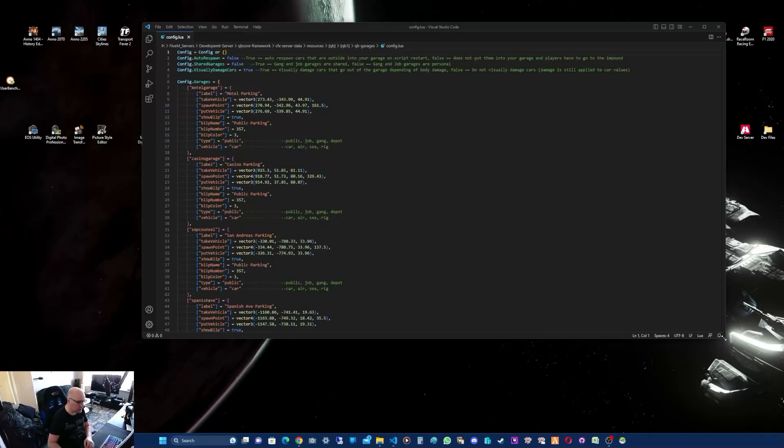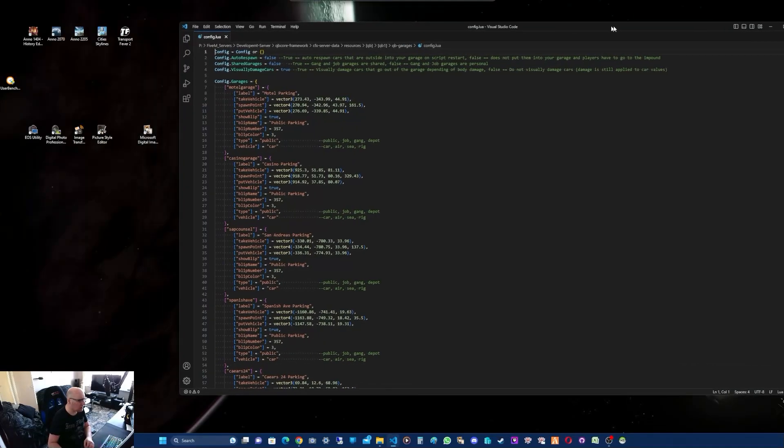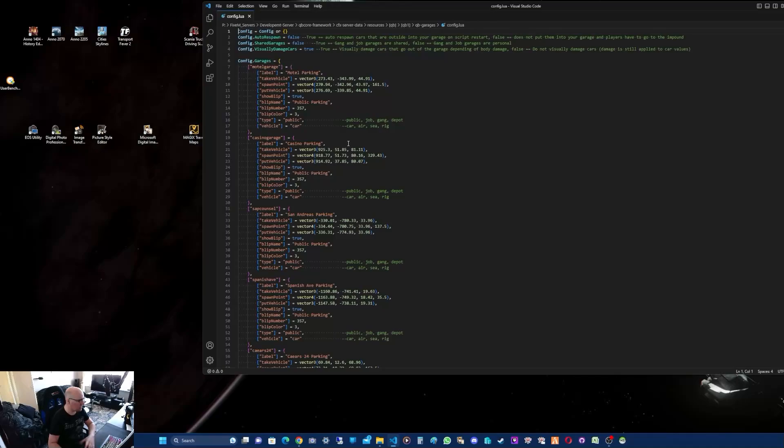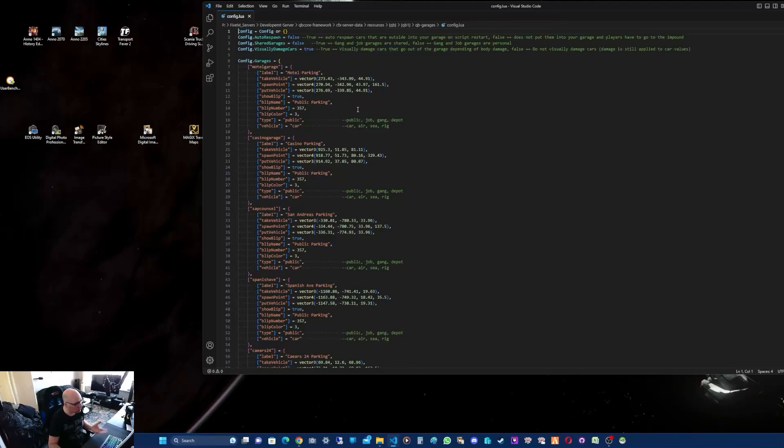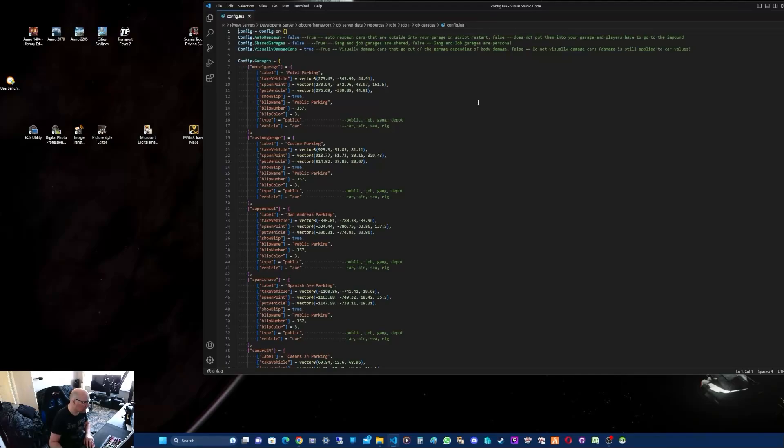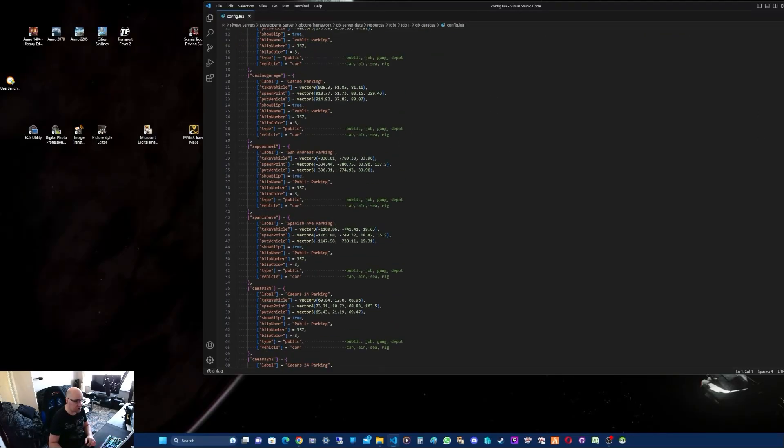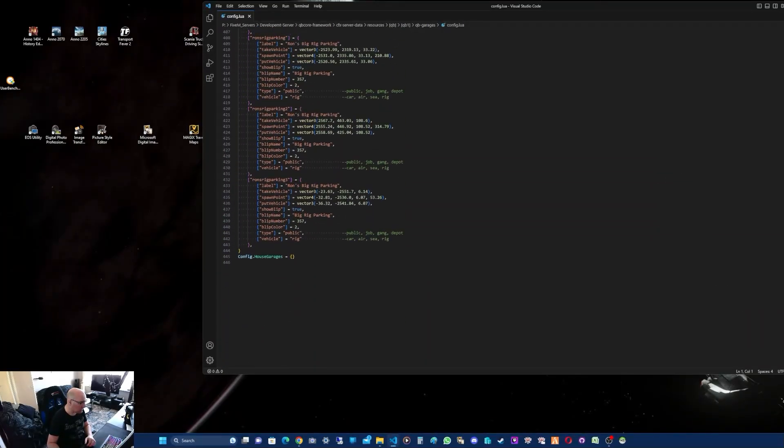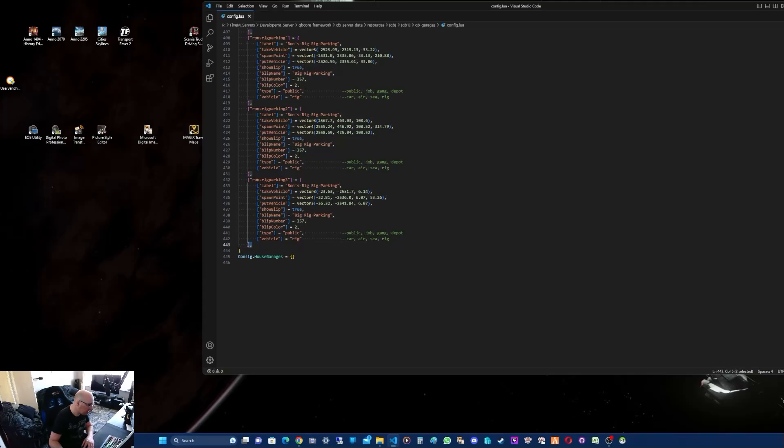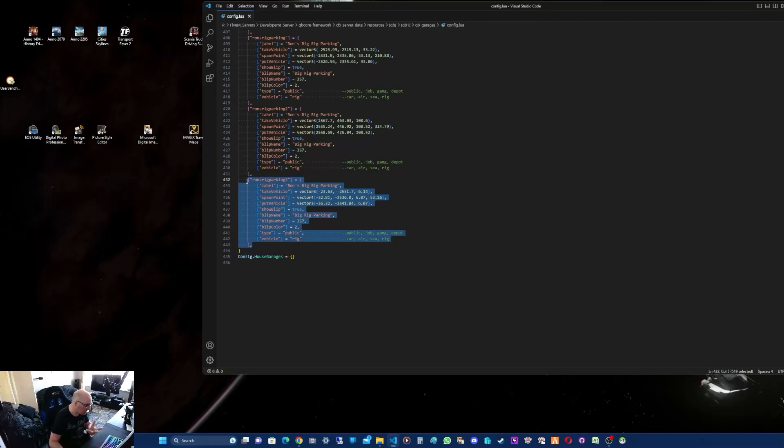In your config.lua, you'll have different garages in there. You've got the garage name, the actual label you'll see on the map, the blip name on your map, blip number which is the blip type, blip color, and vehicle type. You have to make sure you do this correctly. So what you need to do first is copy a garage as a template. I'm going to go right down to the bottom. We've got Ron's Parking, it's a public garage. The best way to copy the template is copy from the last brace with a comma up to where the square brackets are, not where the braces are at the top.